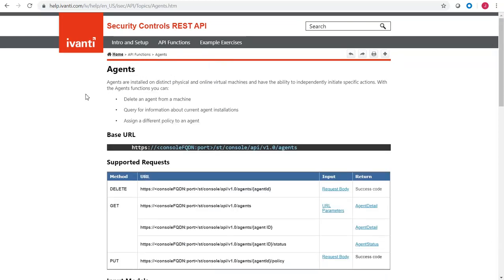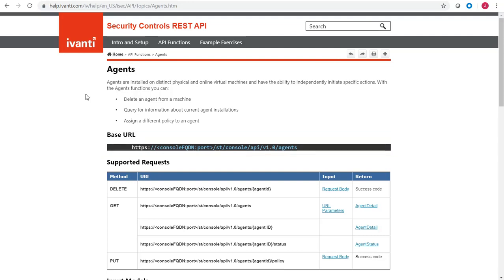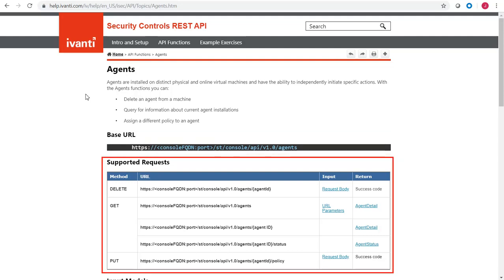Each topic is laid out using the exact same format. The base URL identifies the unique URL you must use when submitting a request. The Supported Requests table shows the different request methods that are supported for the URL. For the Agents function, the delete, get, and put methods are supported.